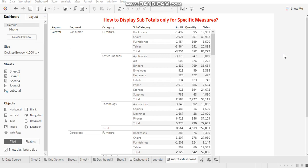Hi everyone, this is Achal Soni. Welcome to my channel. In this video, I am going to share a very important yet interesting trick about subtotals.